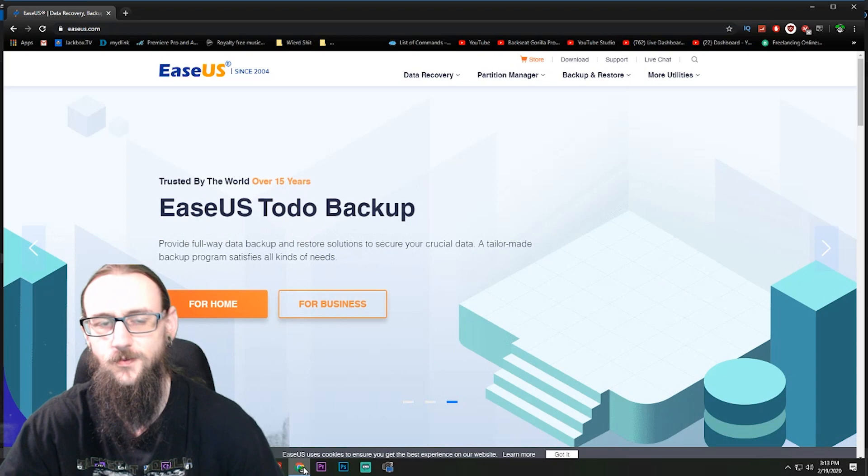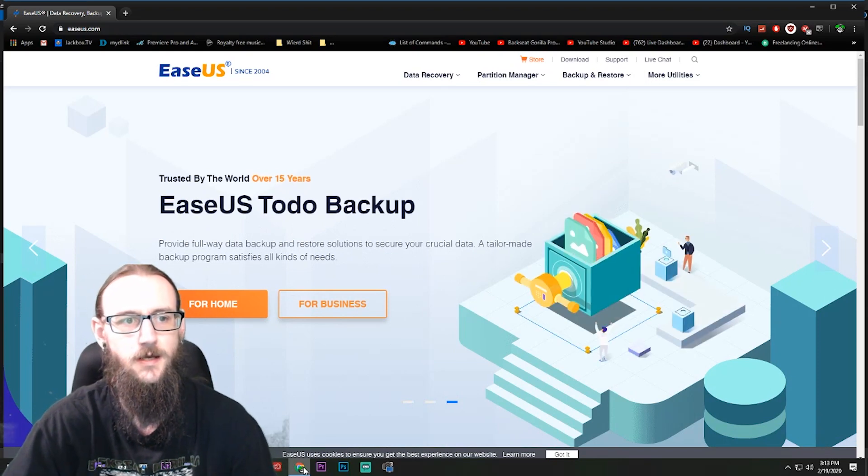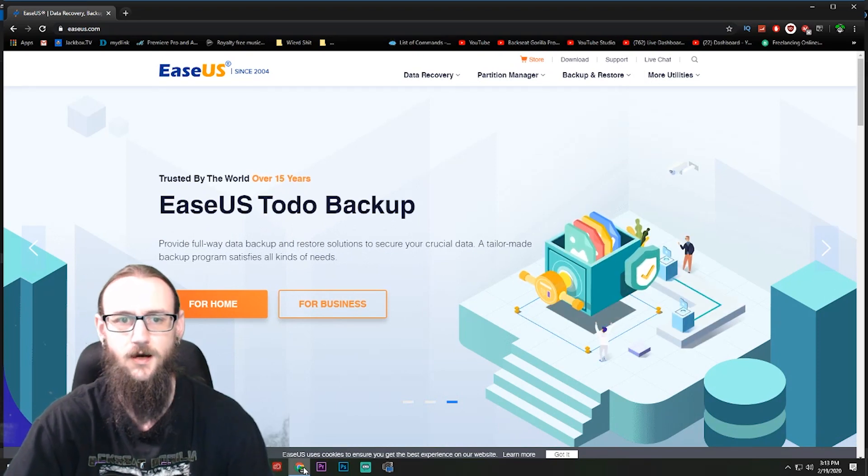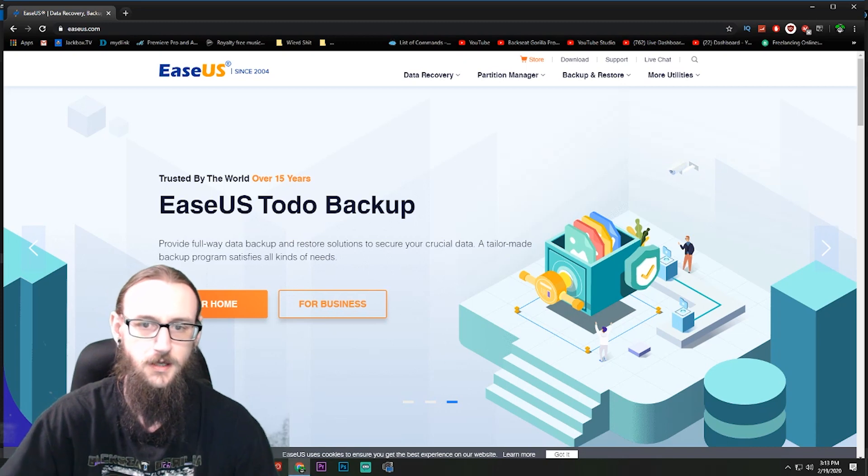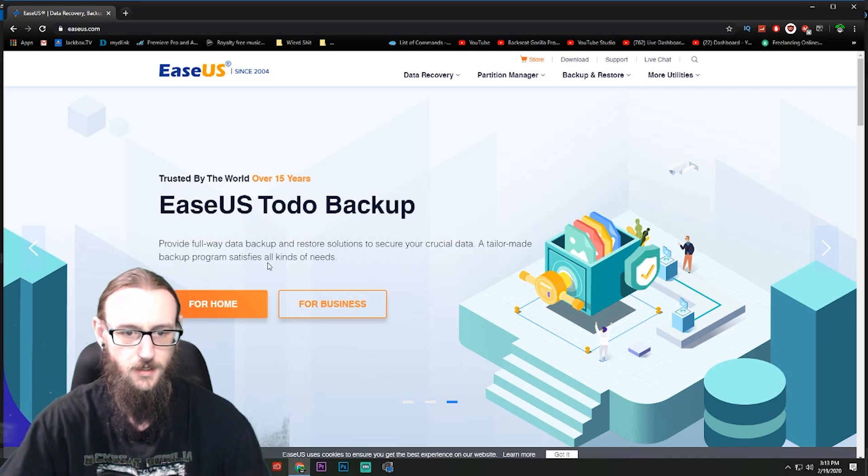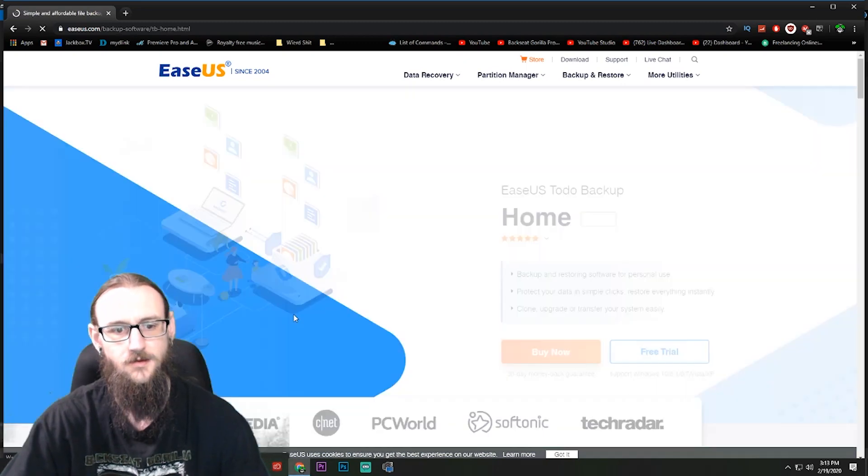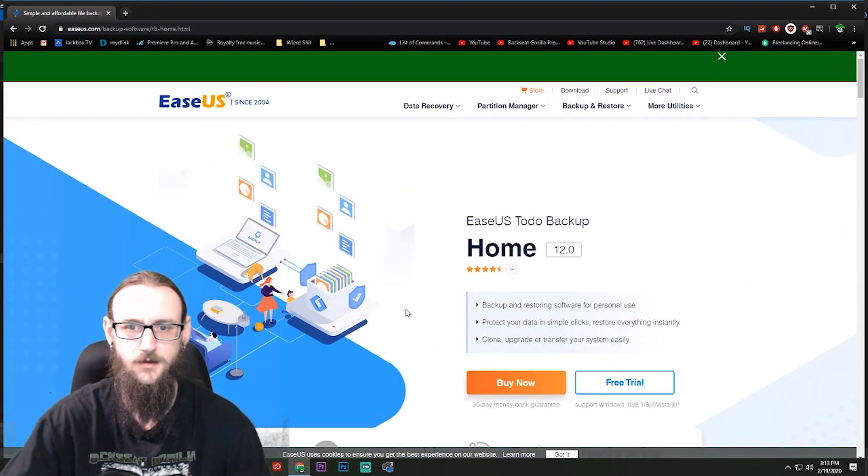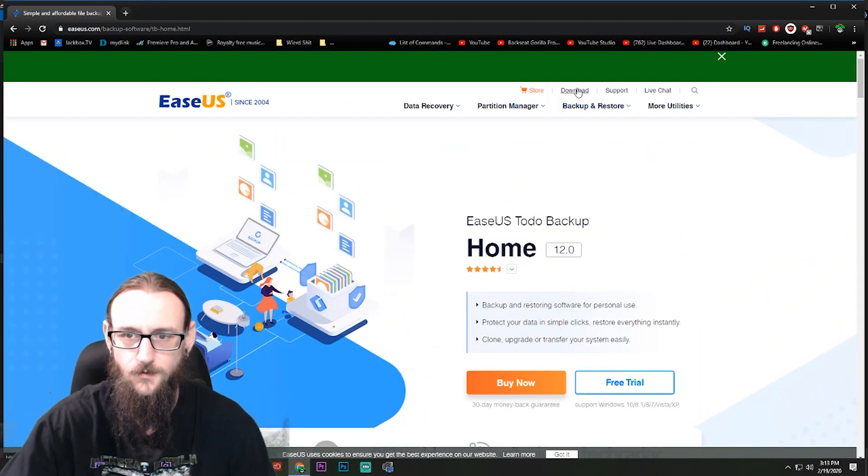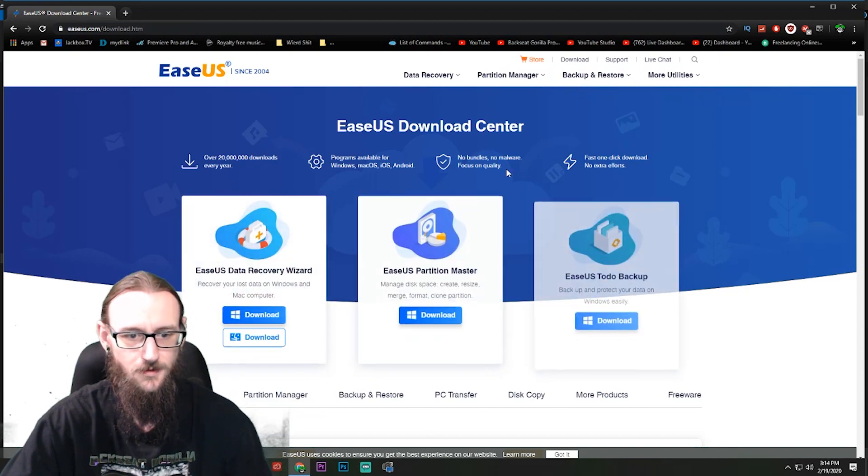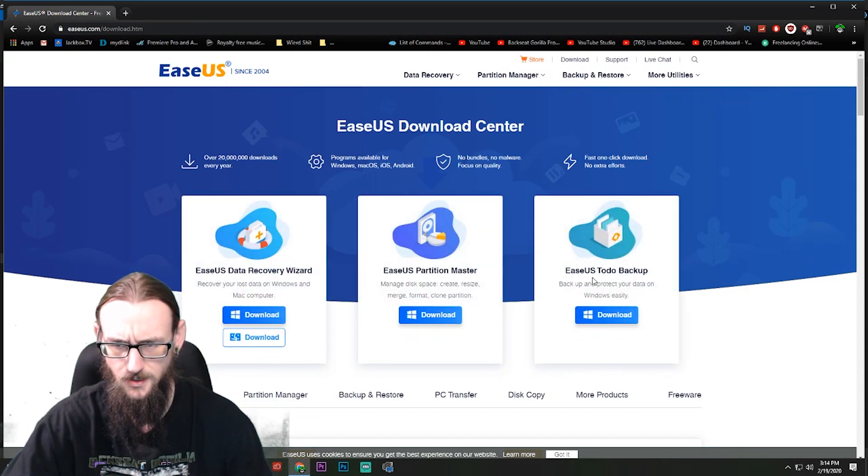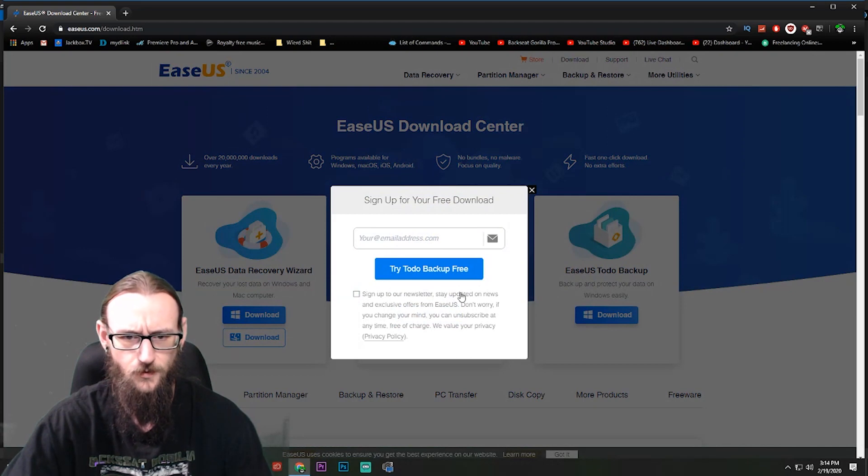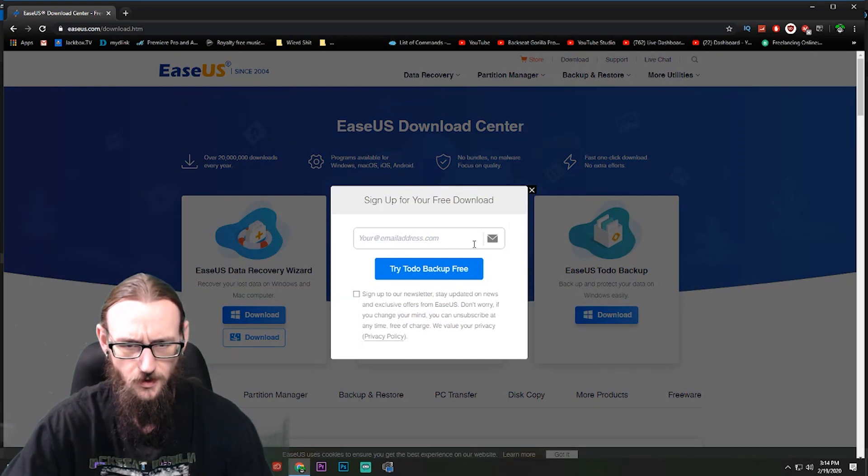So now what we need to do is we need to go over to this website right here, E-A-S-E-U-S dot com, EaseUS.com. We're going to get a backup for home, so just click on that. I don't want to buy that. In fact, I just want to go over to downloads right here.